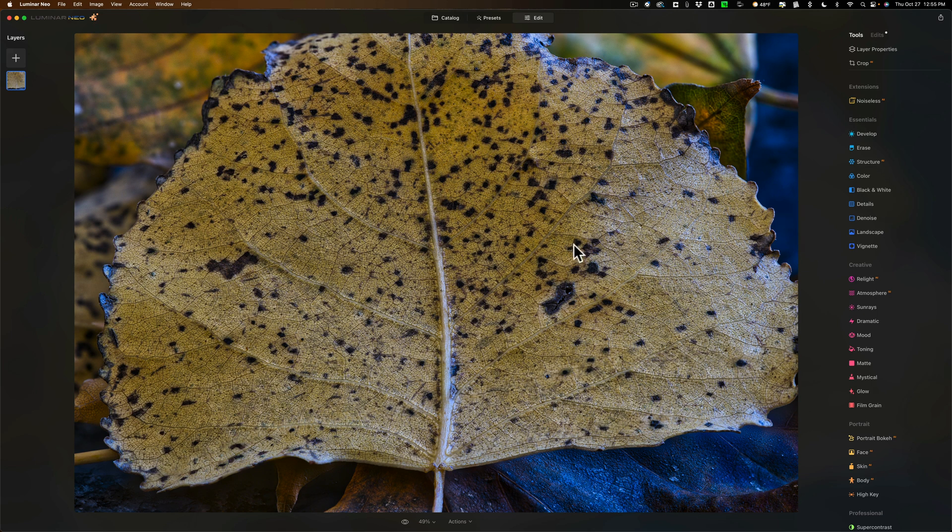So that's it. That's really how easy it is to use focus stacking in Luminar Neo.